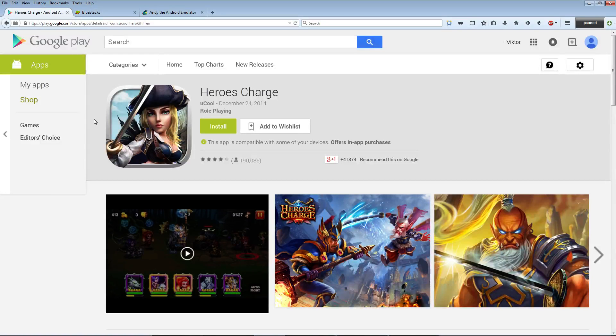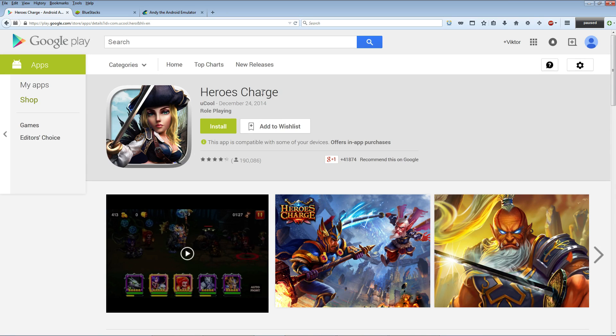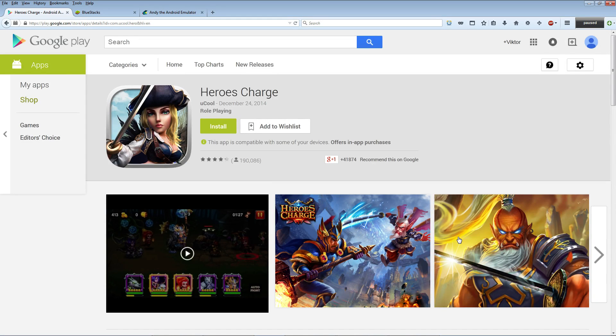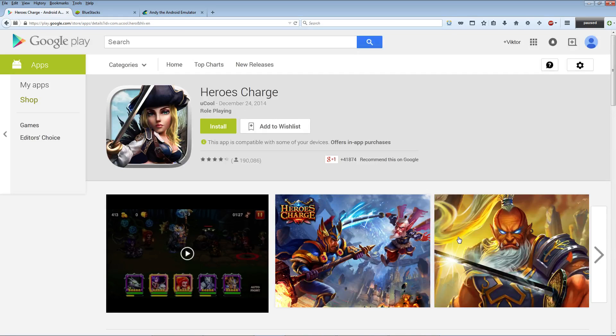Hey everyone, in this video I'm gonna show you how you can download and play this game right here called Heroes Charge right on your desktop PC computer, so that you don't have to use your tiny smartphone screen all the time. Maybe you don't even have a smartphone, who knows. So the first step is gonna be to go to bluestacks.com.